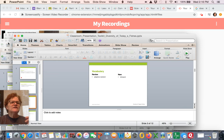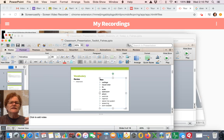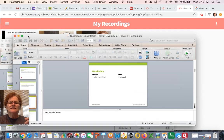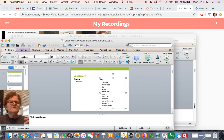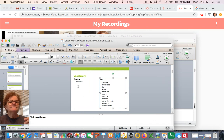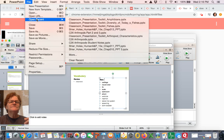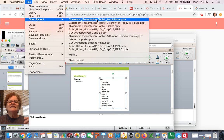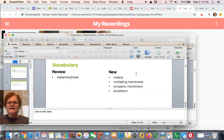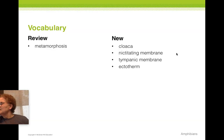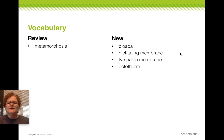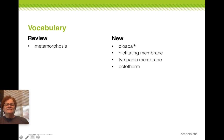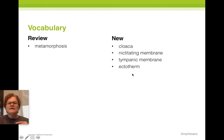Let's look at our third section here — sorry about that navigation, third time's a charm. Amphibians — there we go. Sorry about that. So we've got new vocabulary in this section. Thank you for bearing with me — this is a new process for all of us.